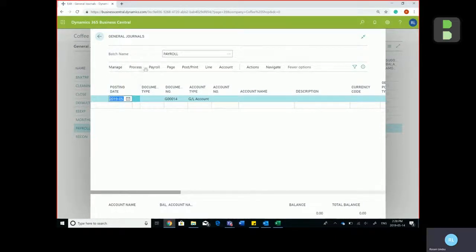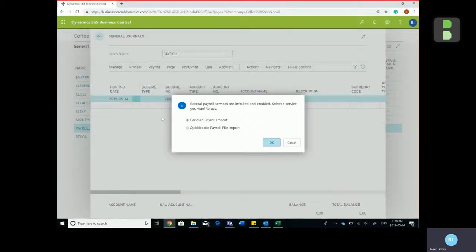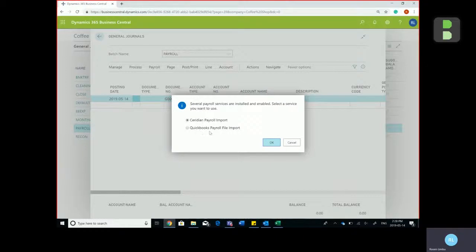Proceed to the payroll menu, click on import payroll transactions, and I've already installed Ceridian and QuickBooks extensions into Business Central.